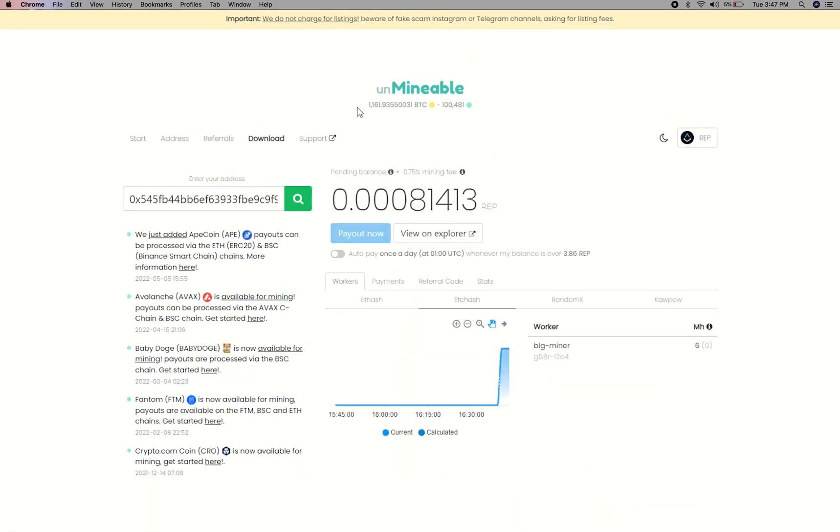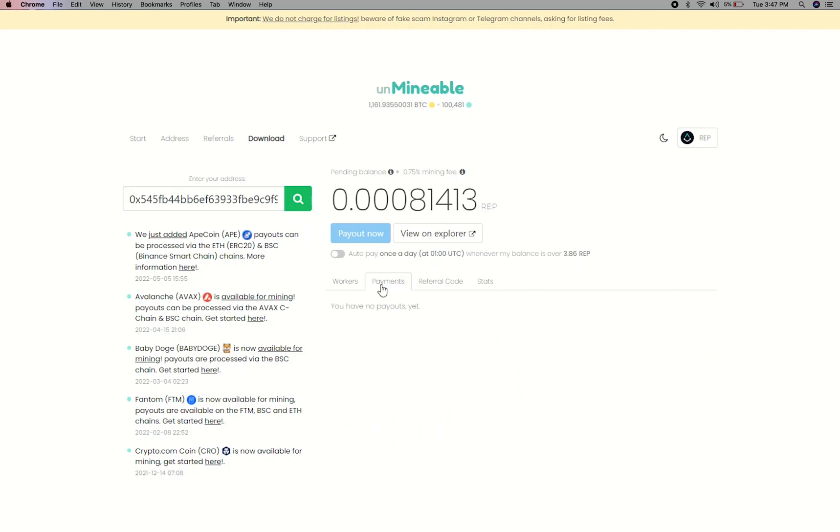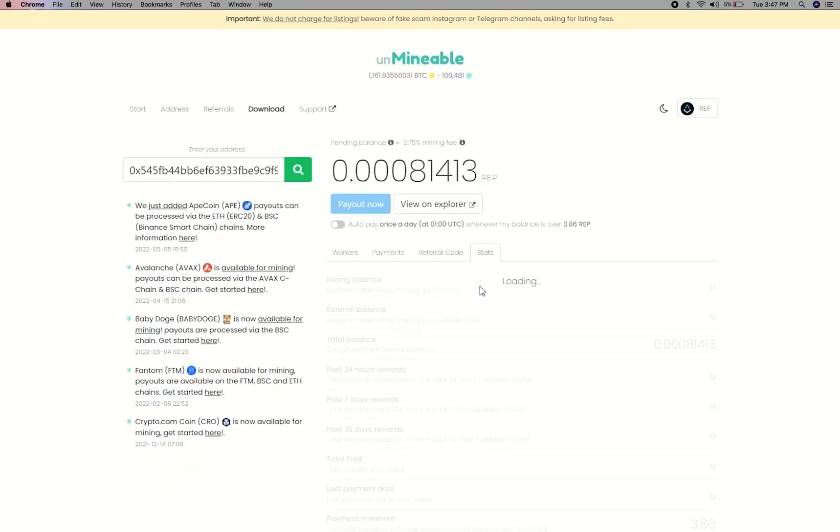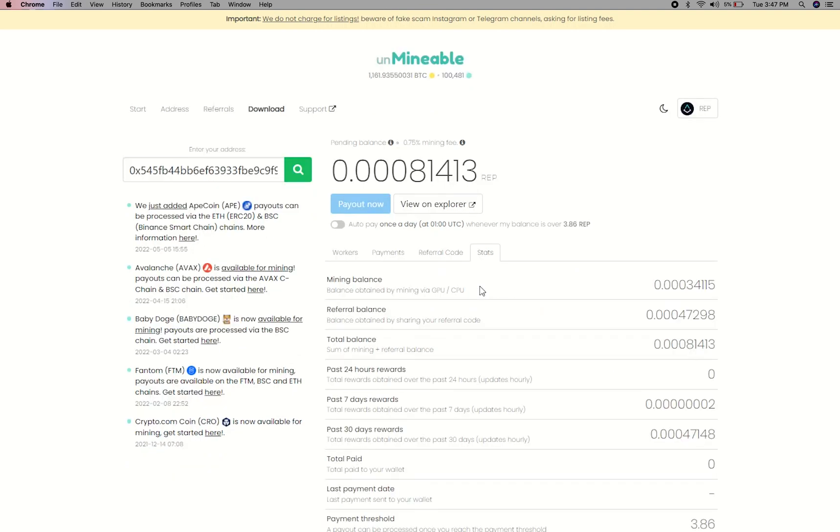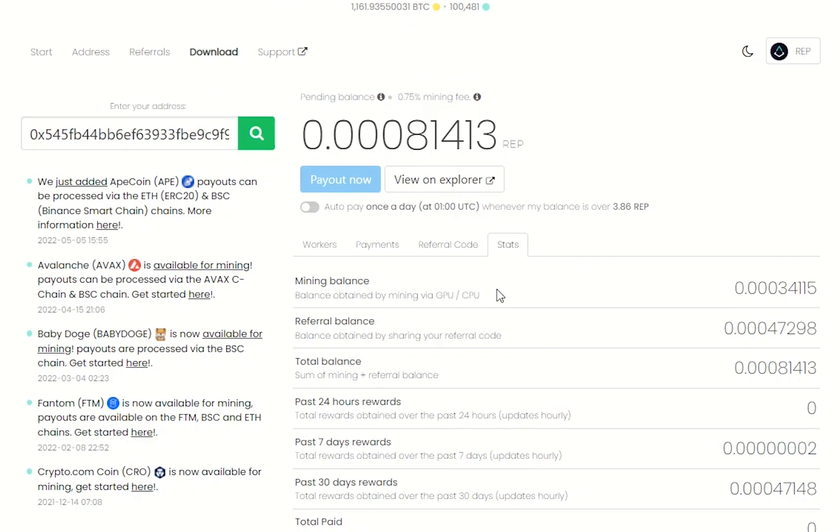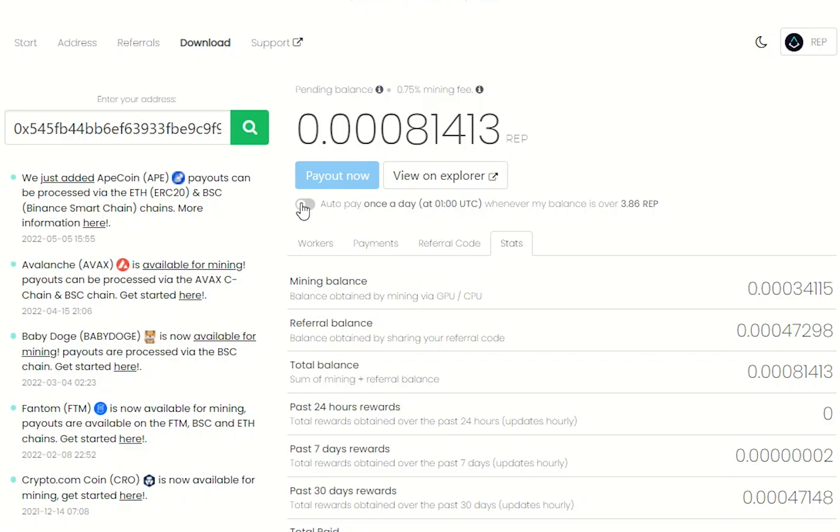Here you will see your mine balance, mining stats, payout, and you can get your own referral code here and your miner stats. You can turn this on to start auto-pay.